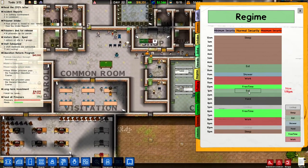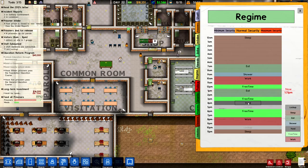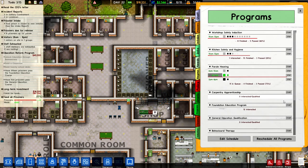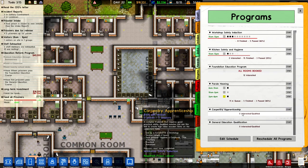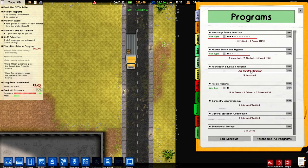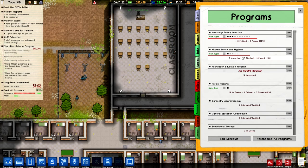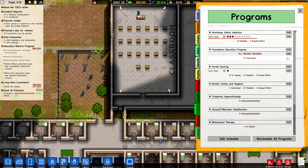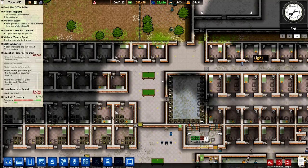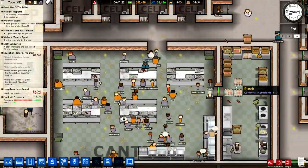We've got eating, and yard is at 3pm. Let's make that free time - I'm assuming they do it in their free time. Let's go back to programs and see if we can start it now. All rooms are booked still. What if I stop some of these parole hearings? Workshop safety induction is at 10 to 12. Kitchen safety and hygiene - let's stop that and restart the foundation education program. All rooms are booked still. Please someone get in touch with me, otherwise I'll look it up on Google.